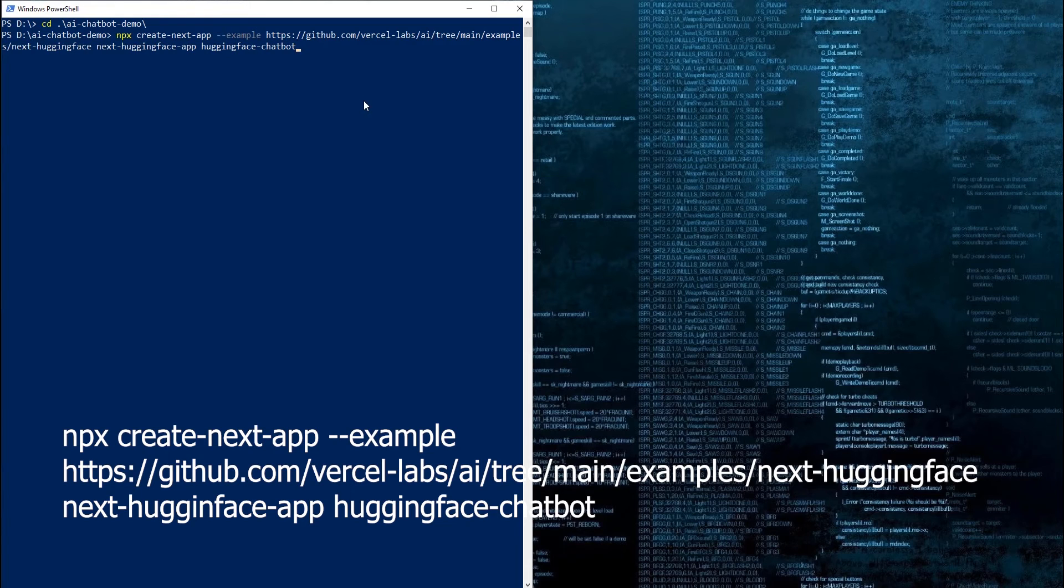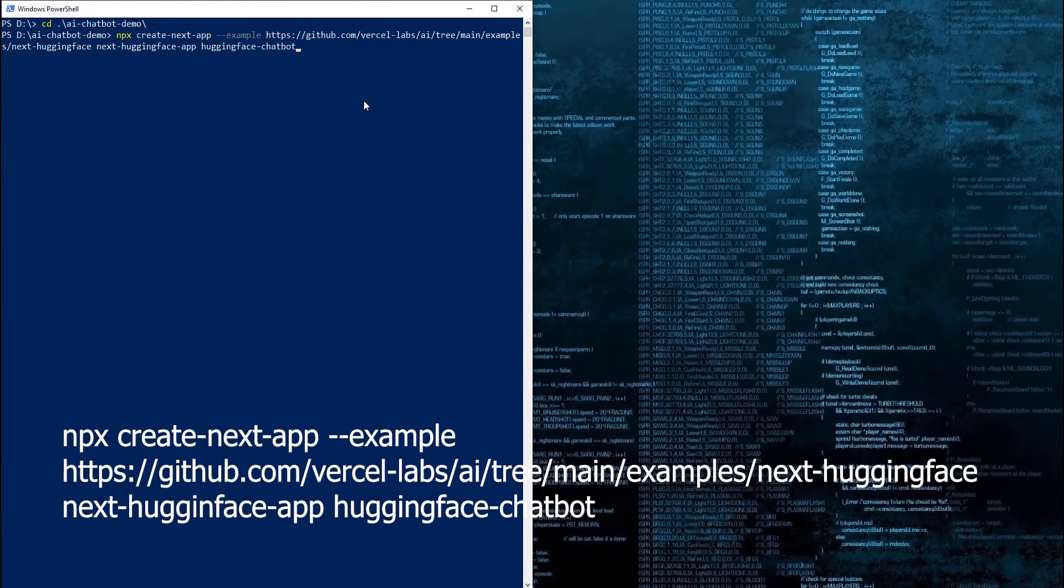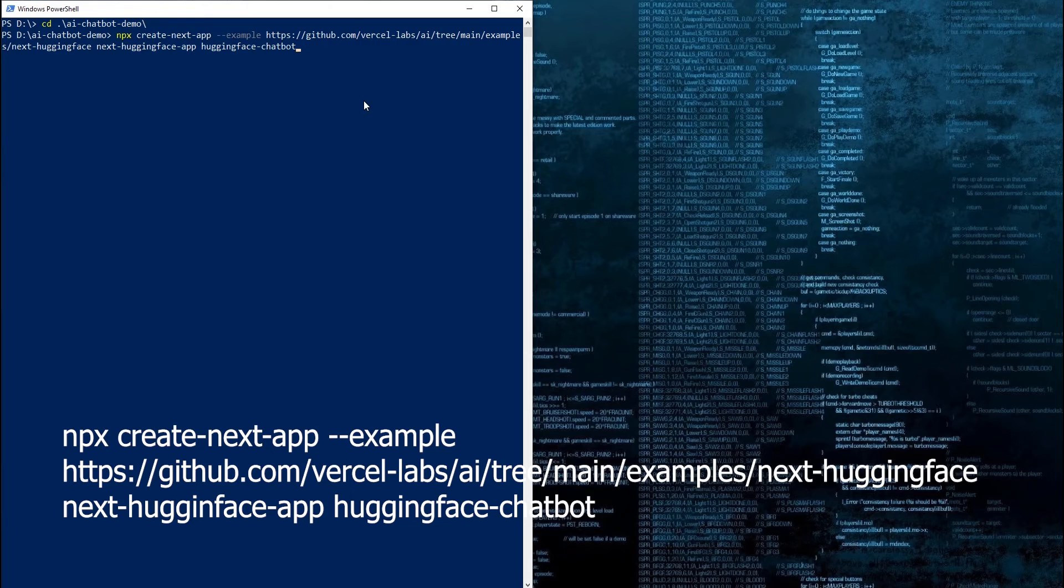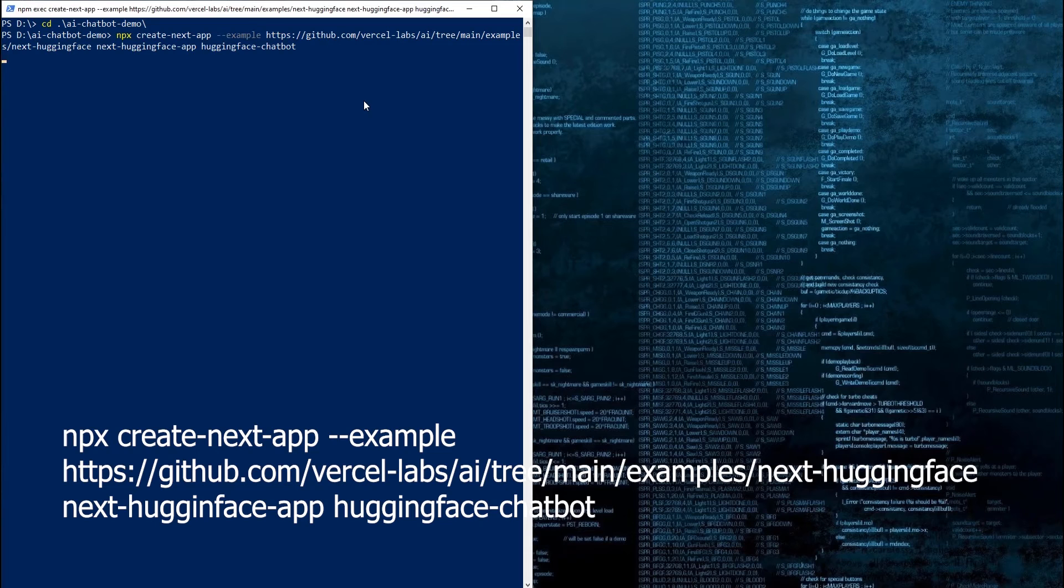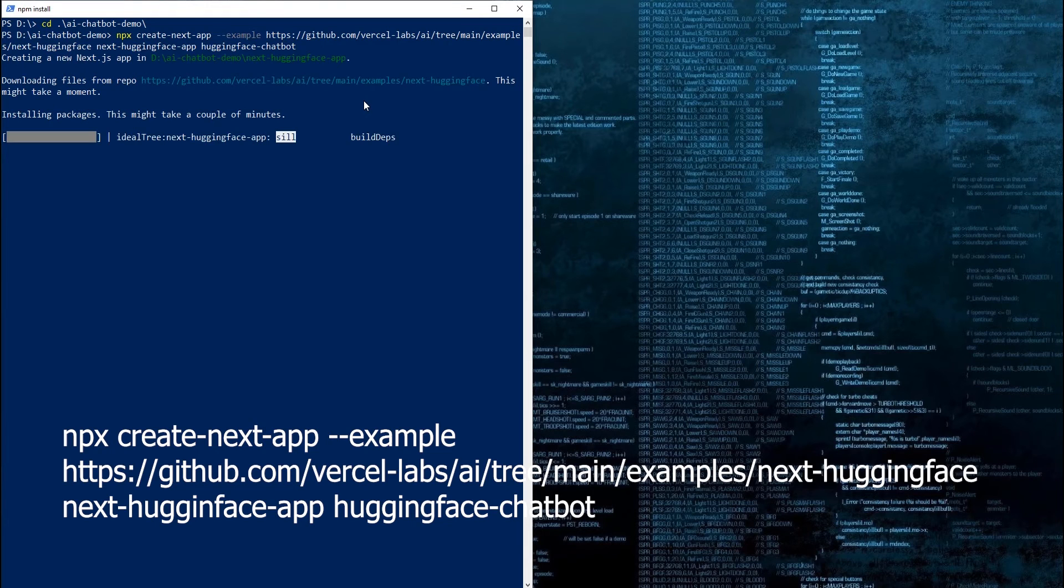Let's analyze the command for a second. npx create next app will create the bare-bones structure of a Next.js app for us. The example argument allows us to add a repo as an example. We are going to use the template provided by Next.js specifically created for Hugging Face. This will have everything we need to interact with the Hugging Face API. The next part of the command is the name of the new project. Based on this name, a new directory will be created, and it will contain all the files we need for the chatbot. I will call it Hugging Face Chatbot. Let's run it.